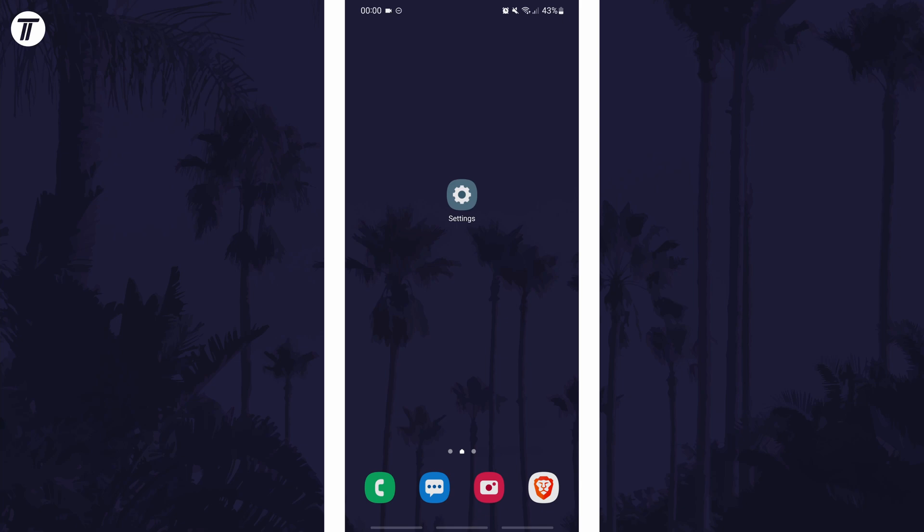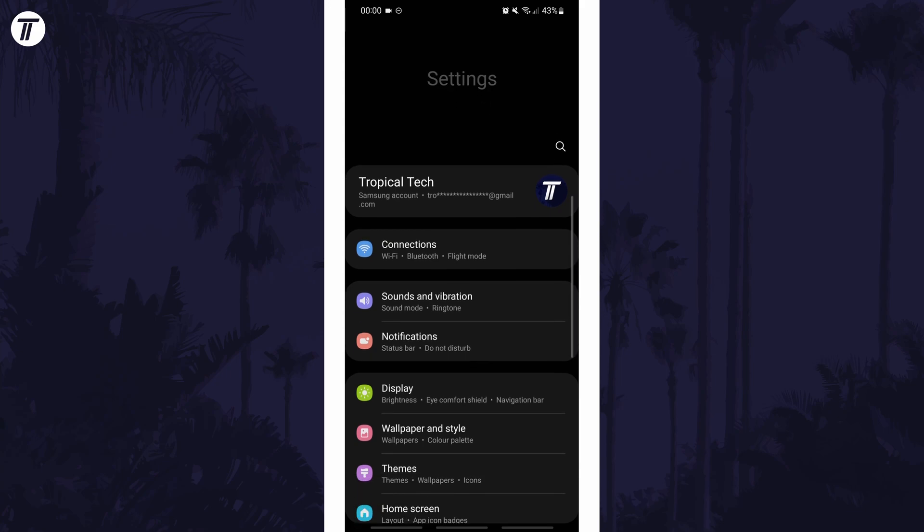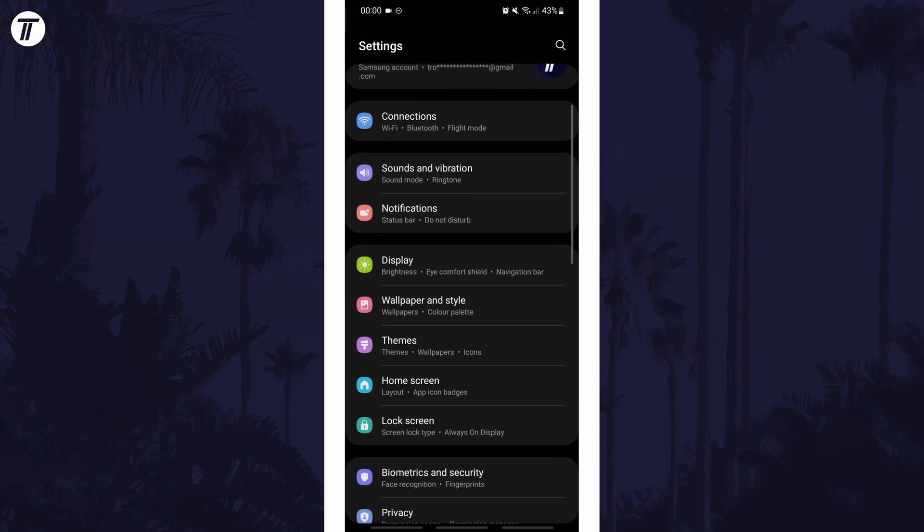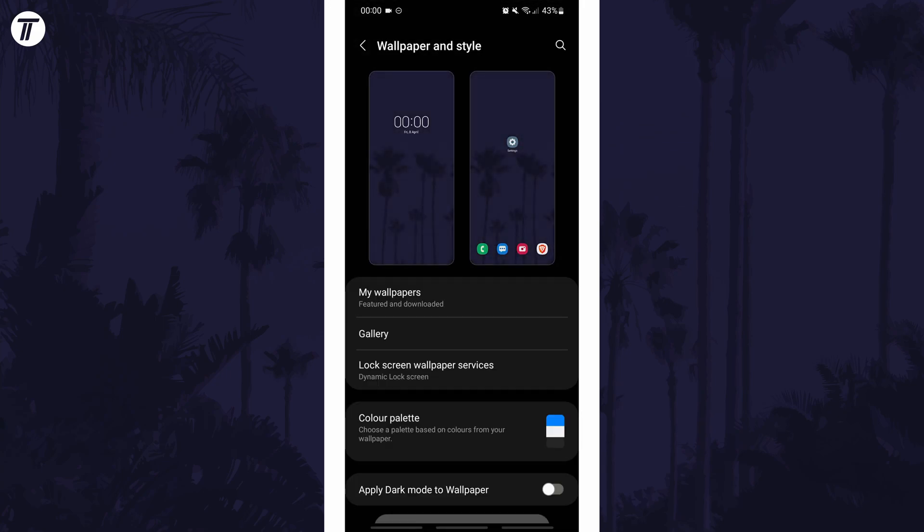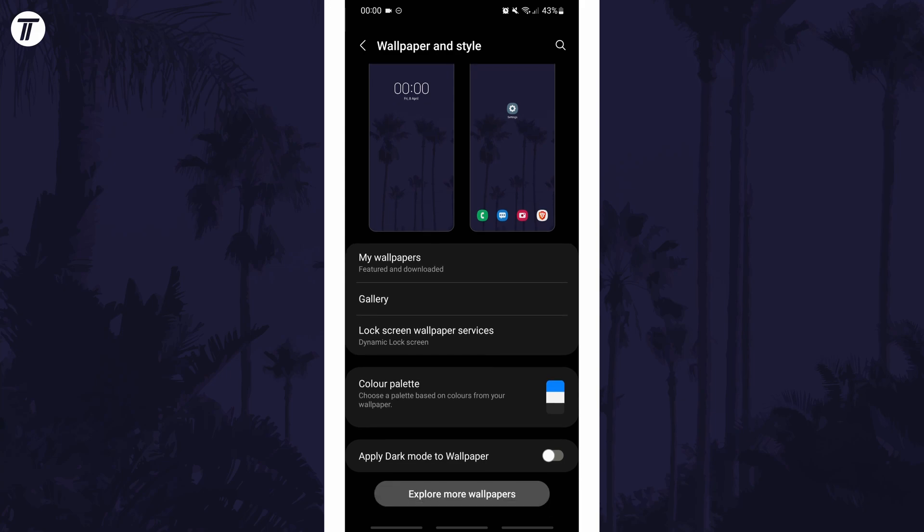To change the accent colours in Android, first open the main settings page and look for an option called wallpaper and style. In here, scroll down and there should be an option called colour palette.